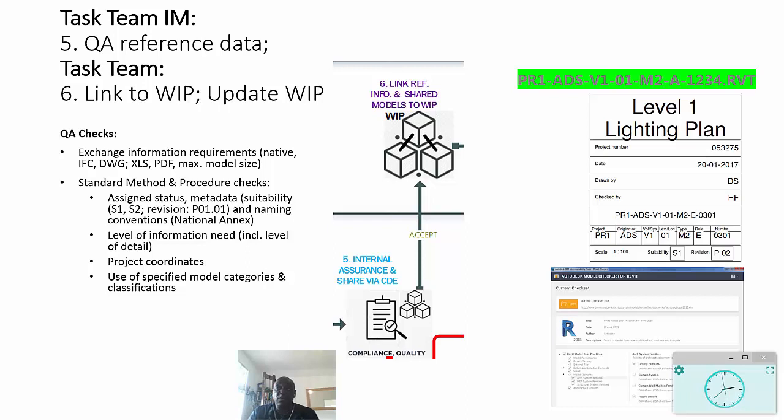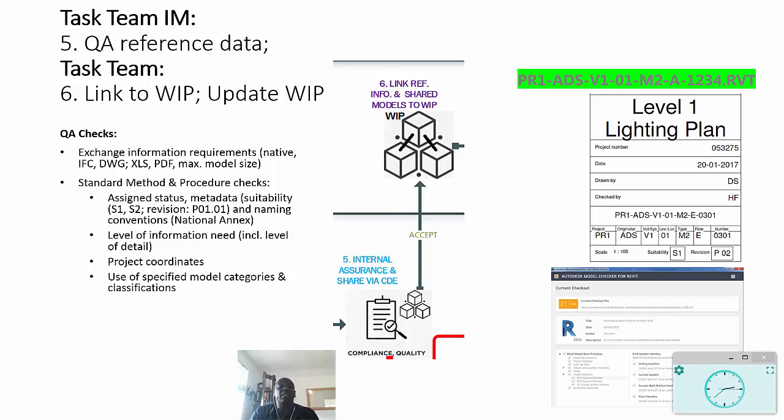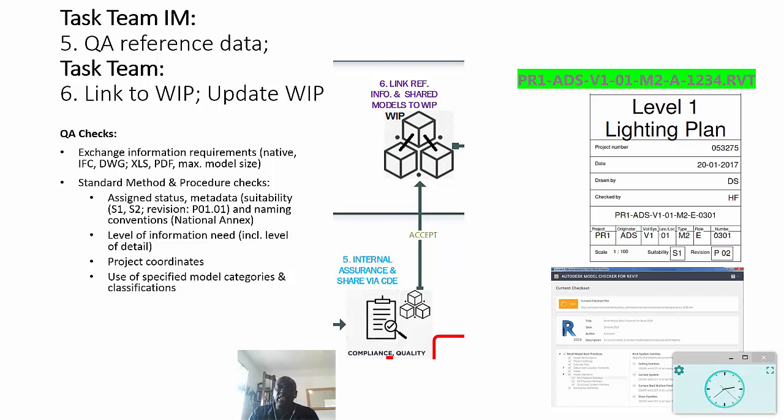Revision is how you share that information in sequences, and of course there's a naming convention. This is something that's normally described inside of the national annex. Remember that that information needs to be checked in connection with the level of information need, which as I said includes the level of detail. It needs to be spatially coordinated with the project coordinates so that we're not having to waste time trying to reposition the information - it should be in the right place in the first place.